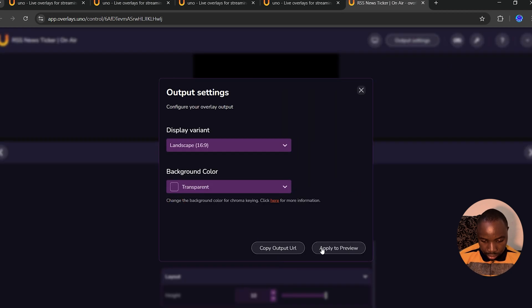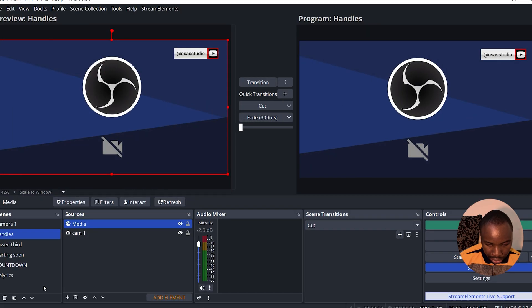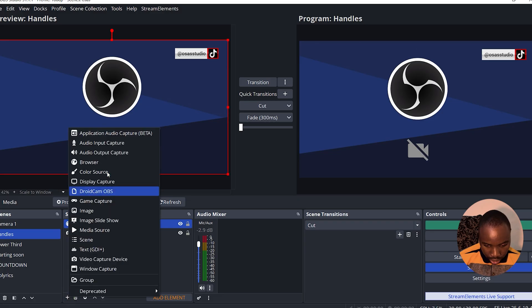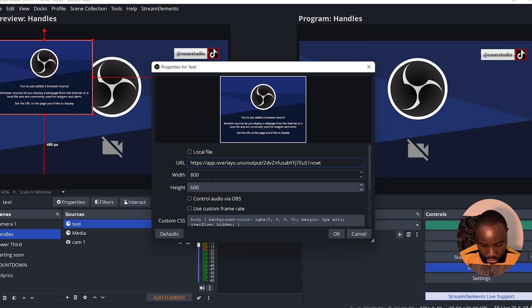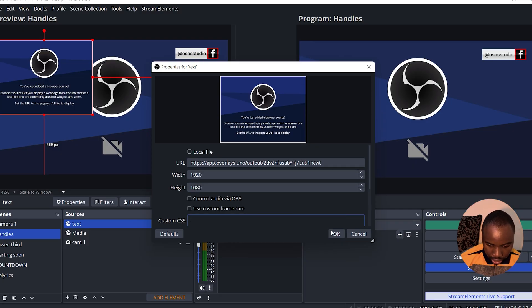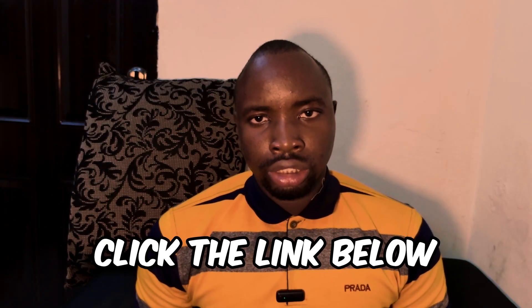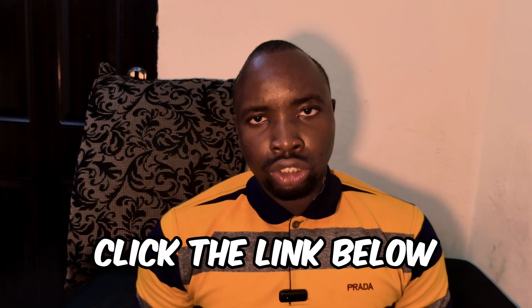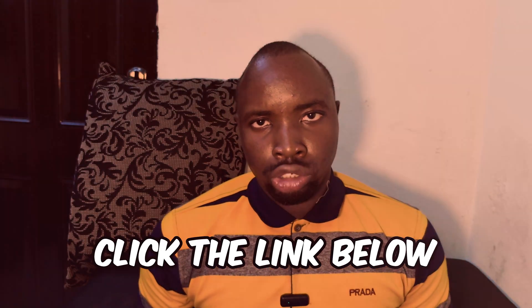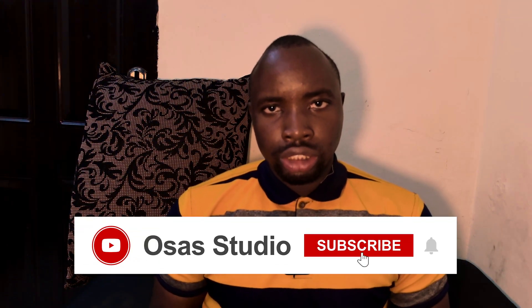Under Output Settings, select transparent background and copy the URL. In OBS Studio, under Sources, add a new Browser source, paste the link, change the width and height, delete the custom CSS, and click OK. As you can see, we have successfully added animated scrolling text in OBS Studio. This setup makes it easy to add many graphics and do live editing in OBS Studio. Don't forget to click the link in the description or the pinned comment to sign up. You can also join their Discord channel to give feedback and make suggestions. If you found this video helpful, like, comment, share, and subscribe. My name is Ebenezer from OSA Studio — see you in the next video.